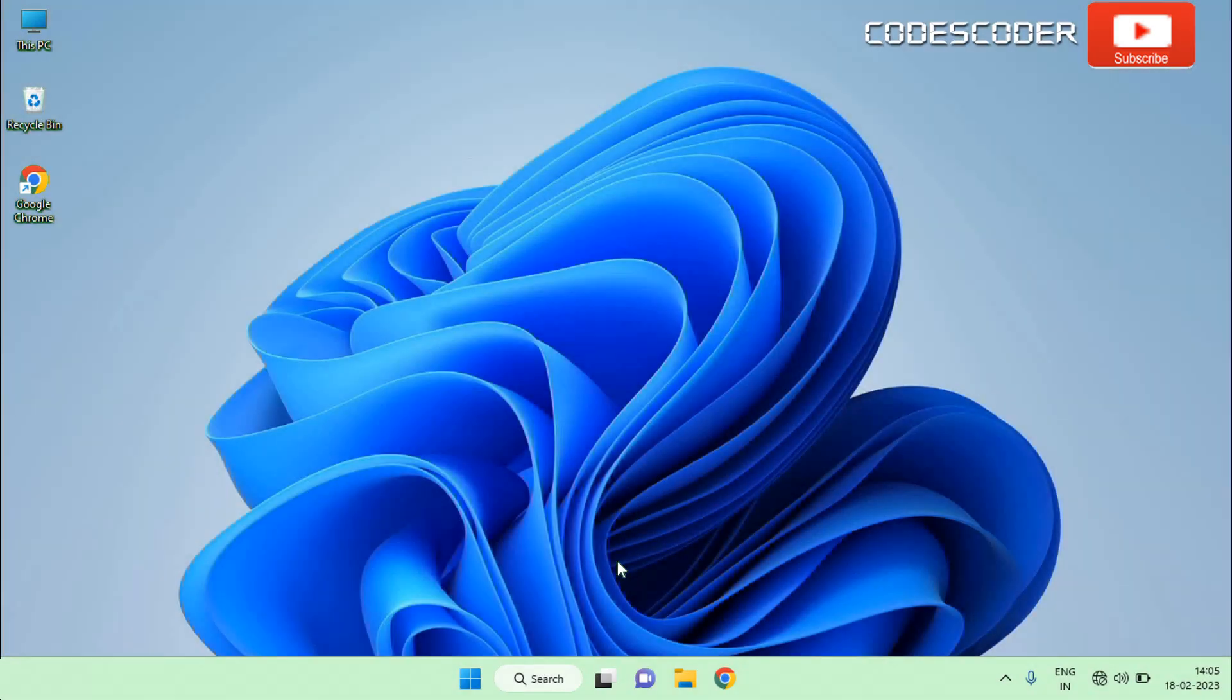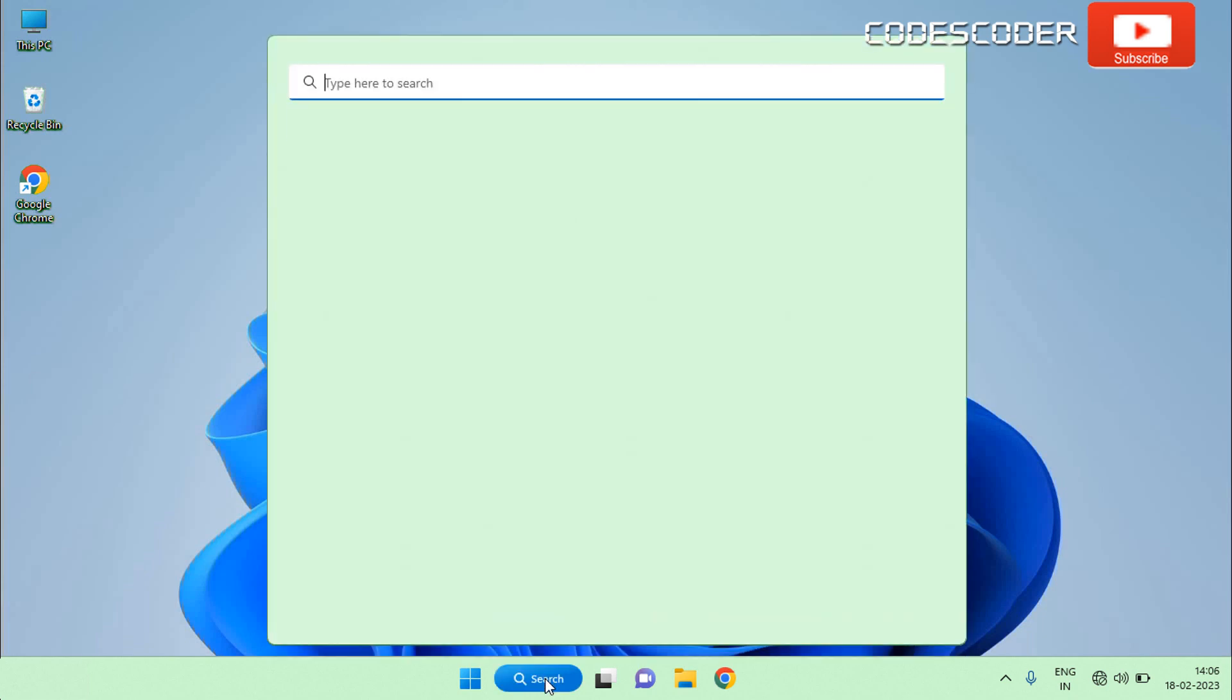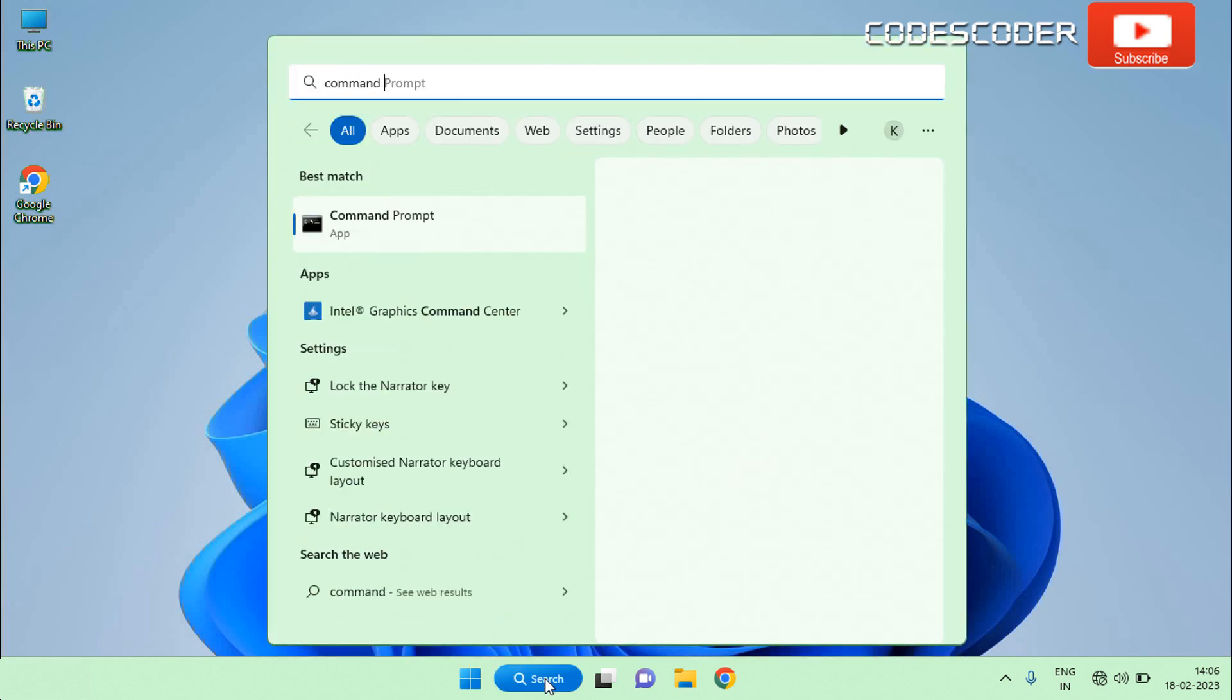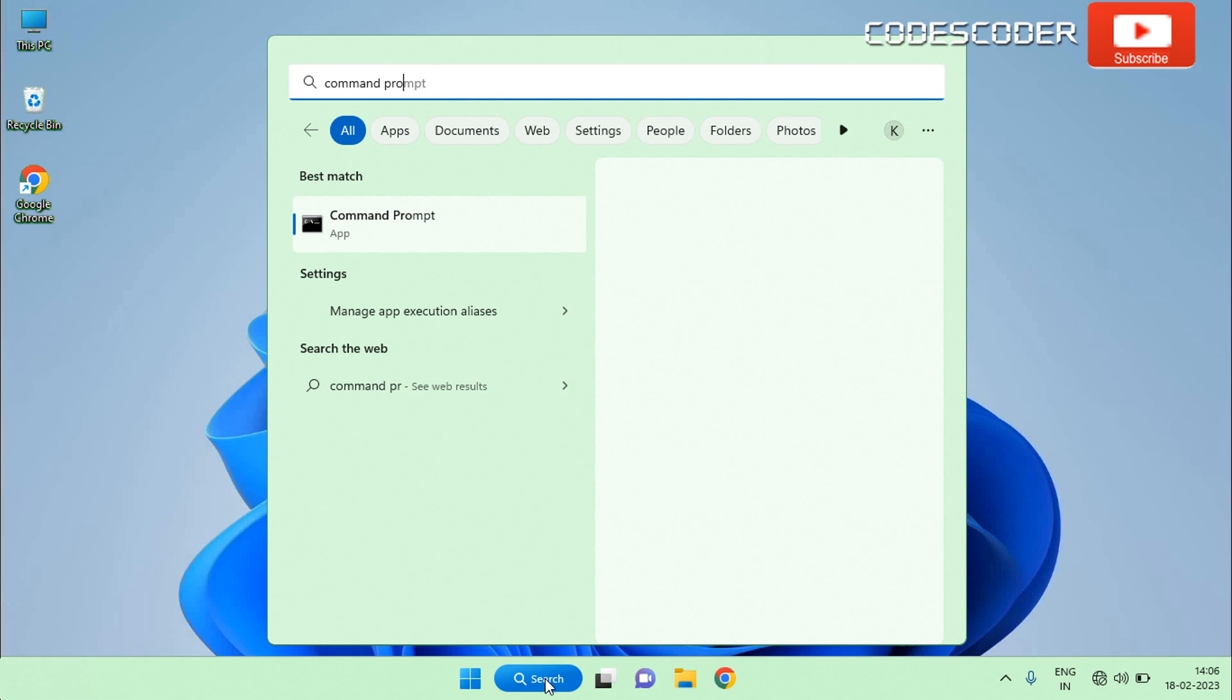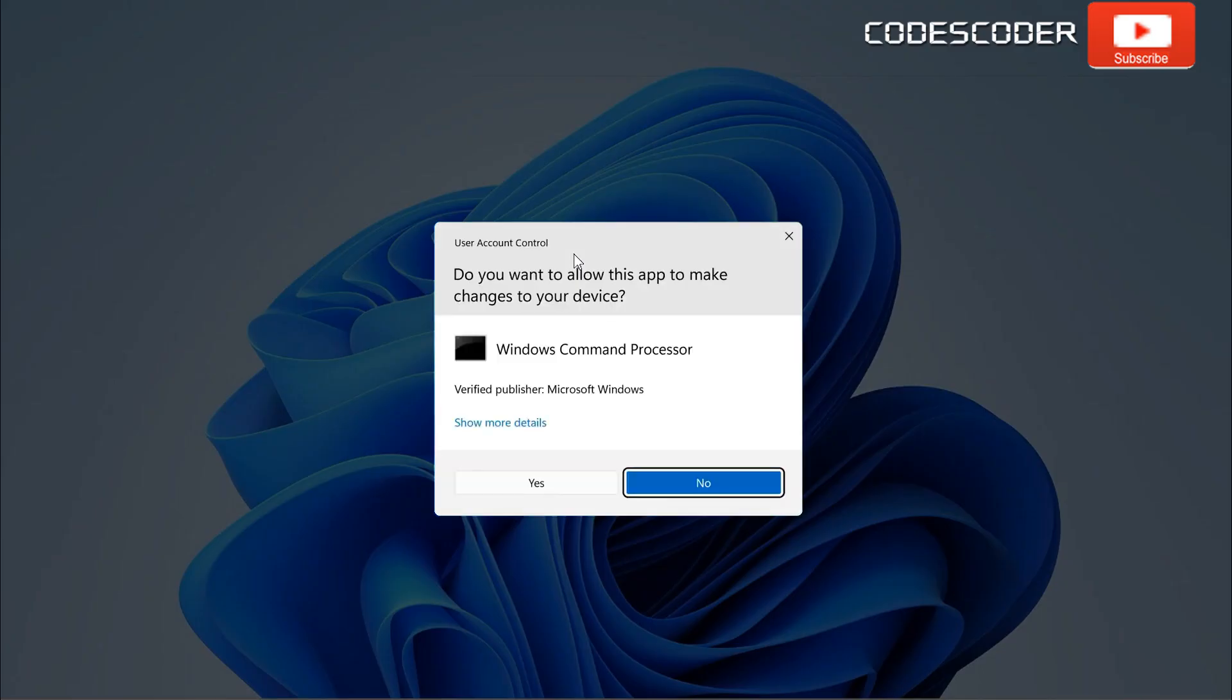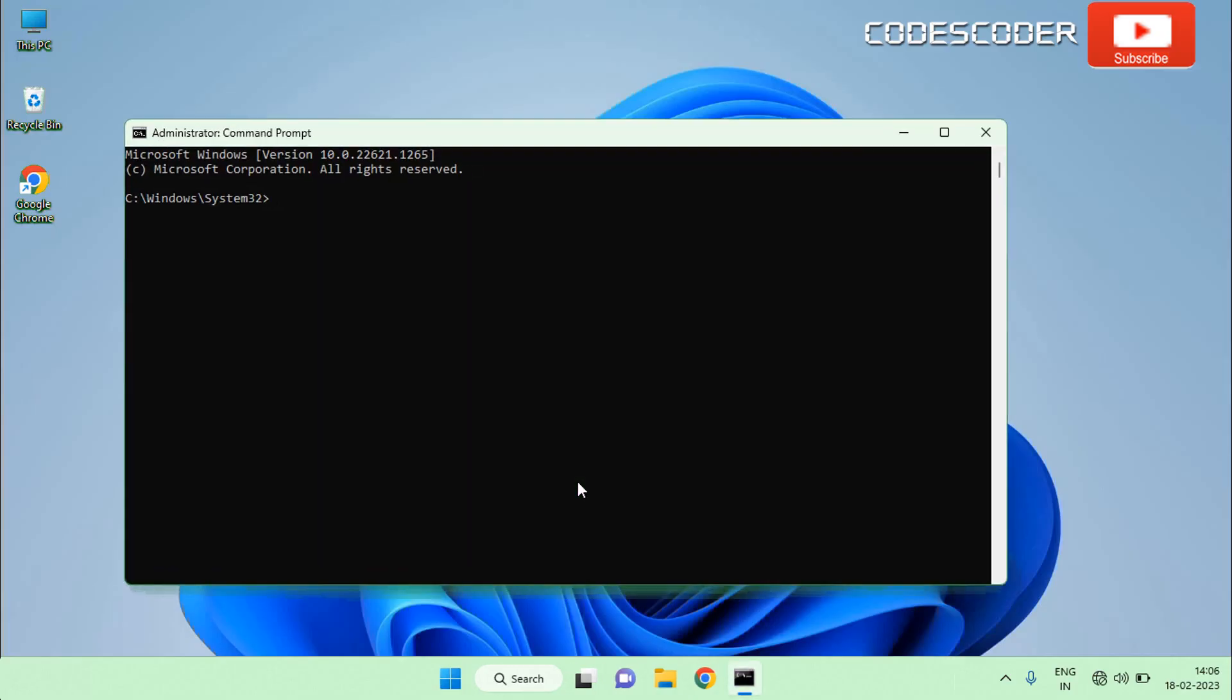Go to the search bar, type command prompt in the search box. Now select command prompt at the top of the result, right click on it, and then choose run as administrator. Accept the user account control by clicking on yes button. Inside the command prompt, type the following commands to turn off modern standby. These commands are given in video description box, and then hit enter.